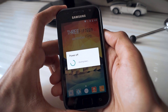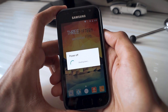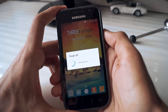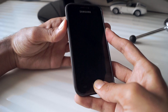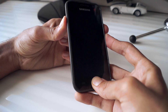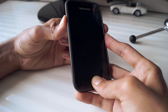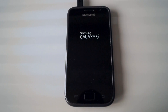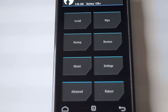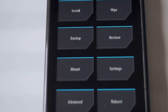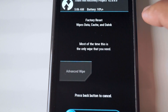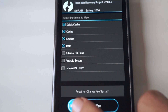Once you have these files downloaded, transfer them to your phone, backup your useful data, and switch off the phone. Now hold the volume up button along with the home and power button to enter recovery mode. Inside the recovery mode, first wipe the data, cache, system, and dalvik cache. Make sure that you don't wipe the internal storage.